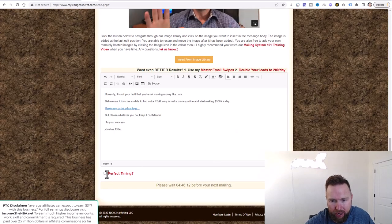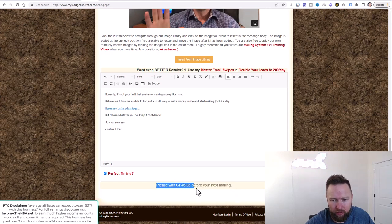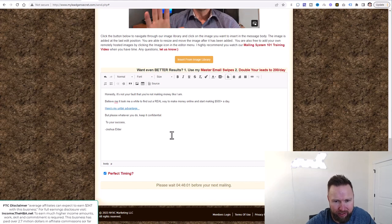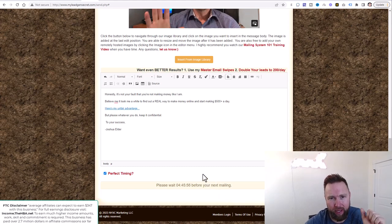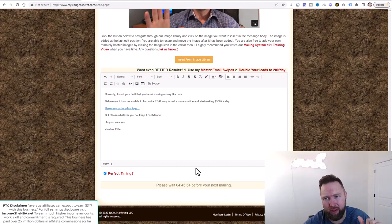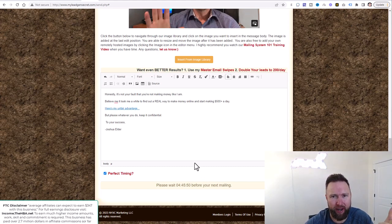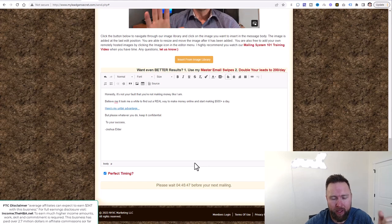Click on 'perfect timing' and send out the email. Mine says to wait about four and a half hours since it hasn't been a full 24 hours since the last email — so I'll wait and send it then. You do the same, but complete all the steps in this video first: get your capture page set up, your thank you page set up, make sure you have HBA, complete all the steps, and then send out your email.